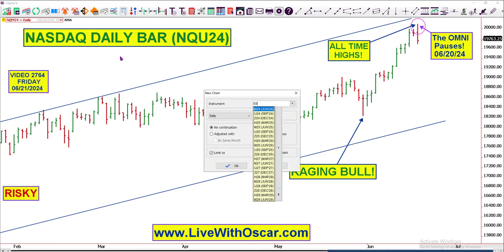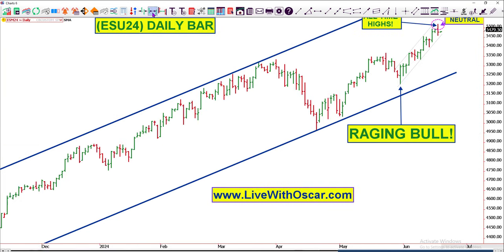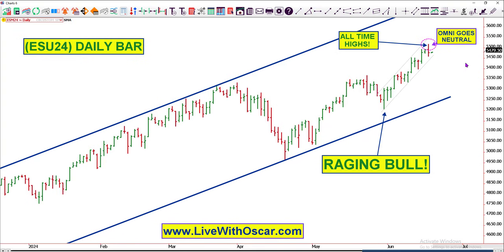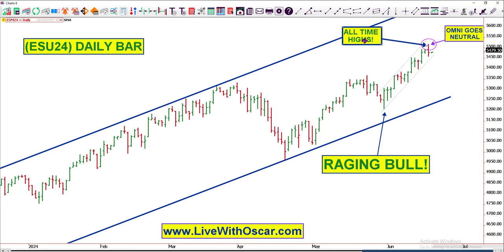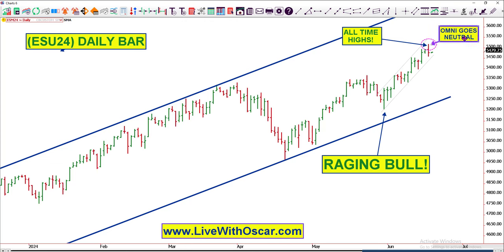Look at the E-mini S&P. The E-mini S&P is the same thing — the Omni goes neutral right there. When it puts in its all-time high, the Omni goes neutral. We will respect what the Omni has to say. However, don't forget: on neutral Omni days, I get to take off the kid gloves and do whatever I want. But we'll see what happens.